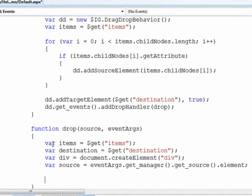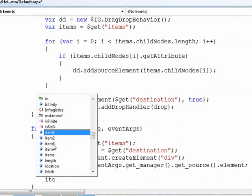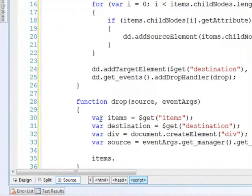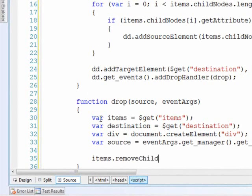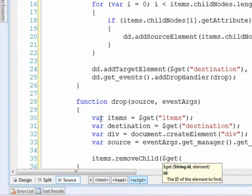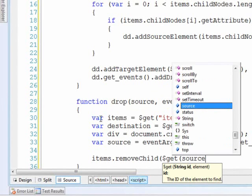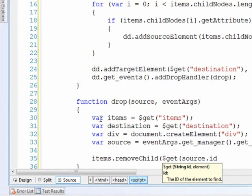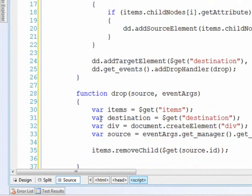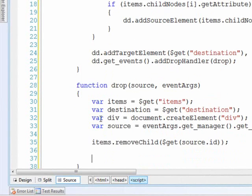So from here what we can do is take a look at the items container, and we can say remove child. And basically we just need to do get the element by ID. So we'll take a look at our source and take its ID and pass that down. So now we've removed it from the items container.